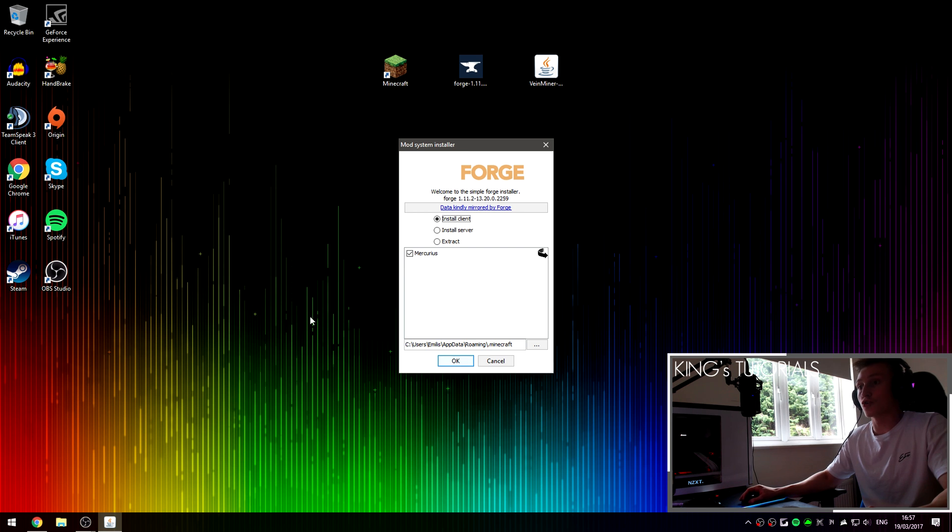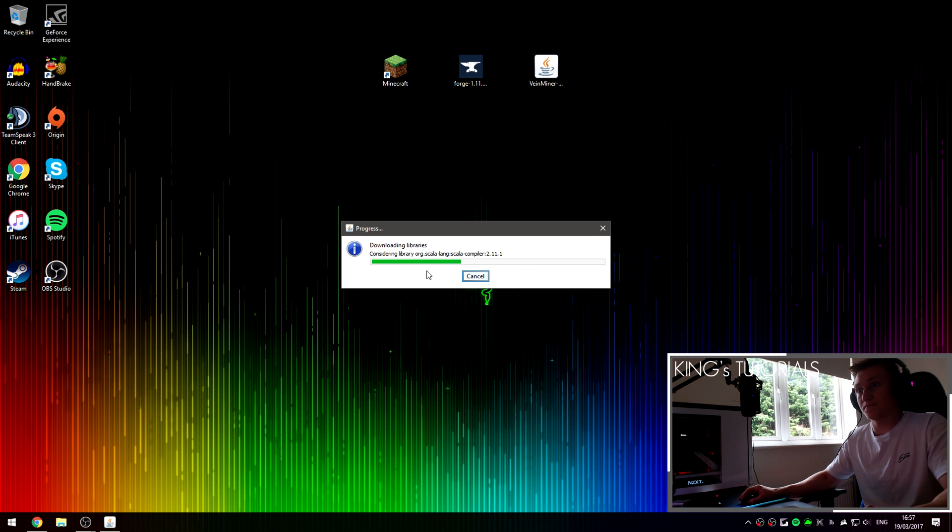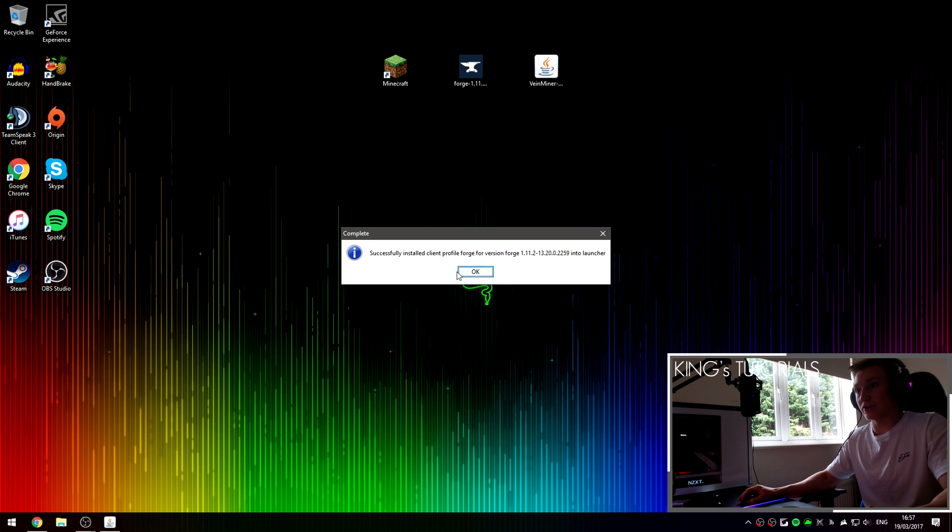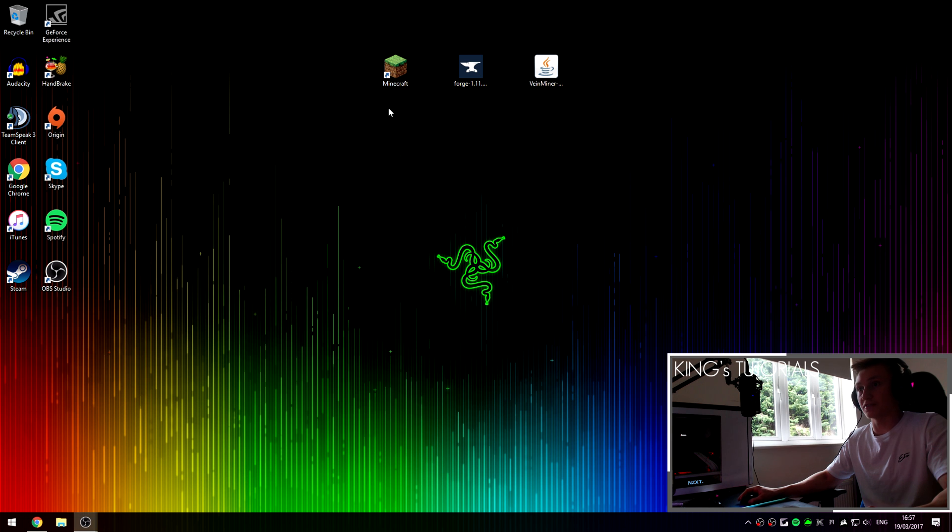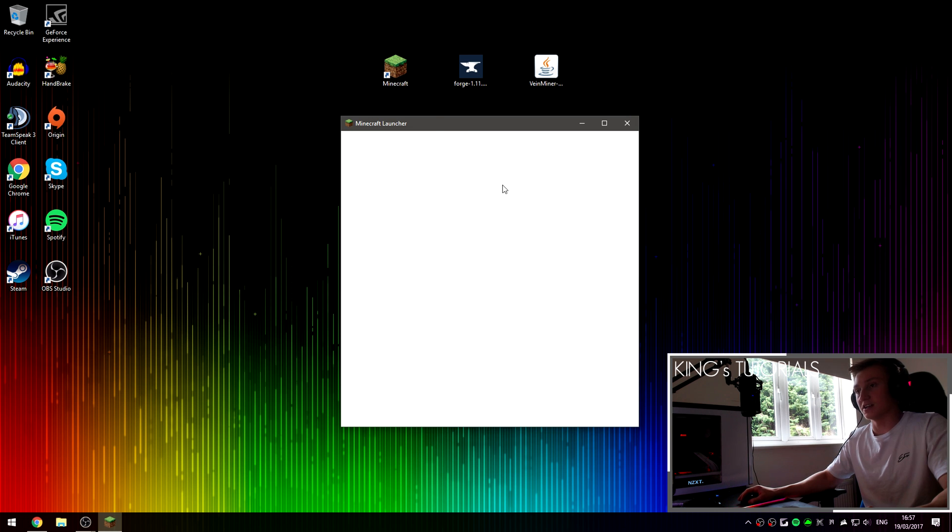Once you're ready to install Minecraft Forge, press OK. This will download and create a brand new profile in your Minecraft launcher called Forge, as I'll show you now.